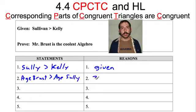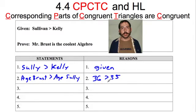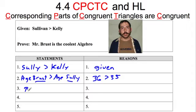That is another statement that is definitely true. I'm 36 and he is 35, so I'm one year older than him. Obviously I'm better than him in that regard. So we've got that going on. And then if we look at this: the age of Brust is greater than Sully, and Sully is better than Kelly — then what do we know has got to be true? Well, we know Brust is better than Kelly.